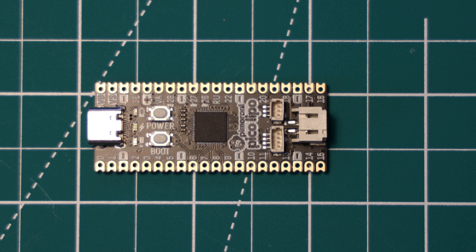It has a USB-C connector, which is another bonus over the original Pico. I think that it's great to see so many of the new RP2040 boards using these connectors.